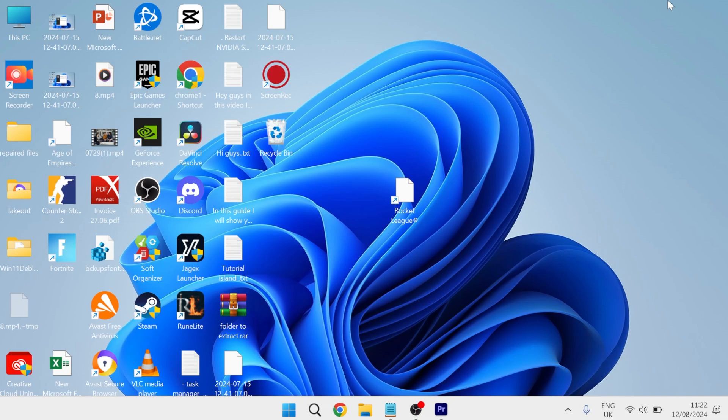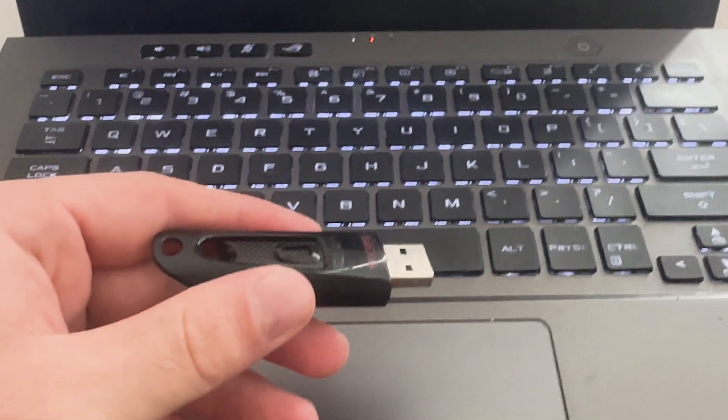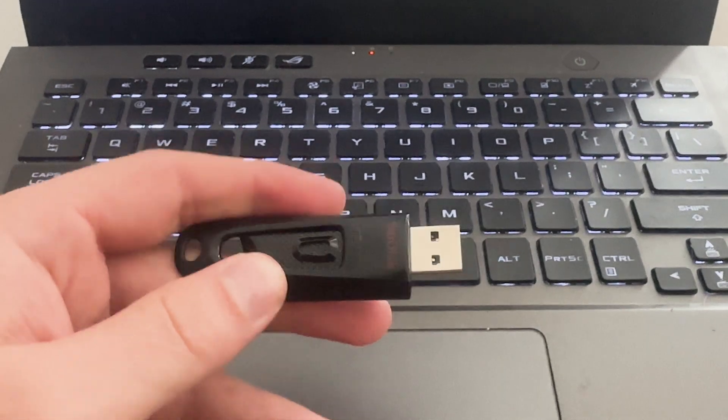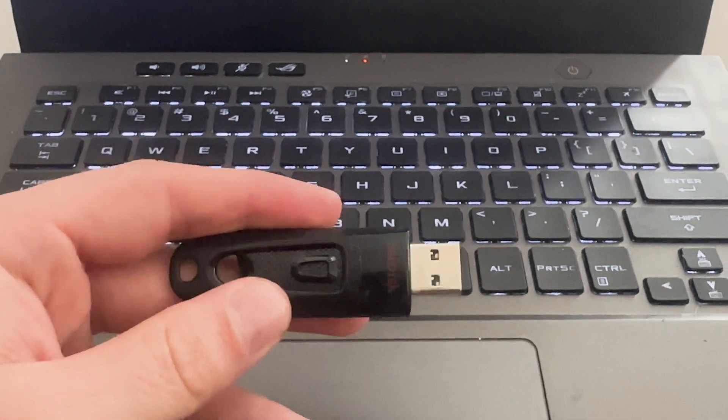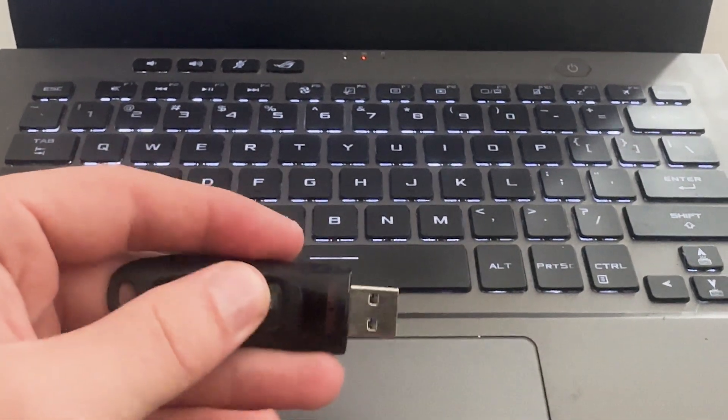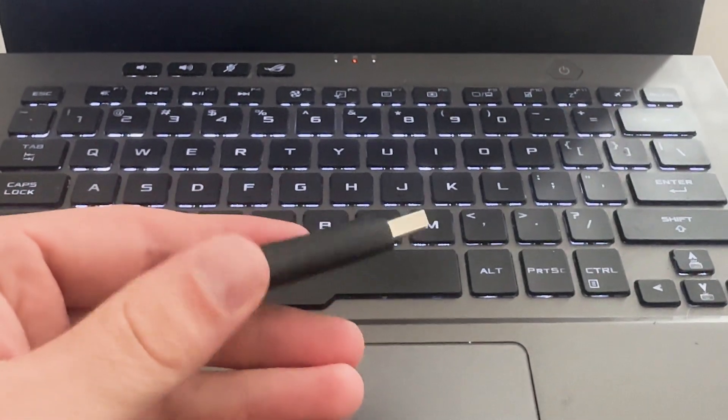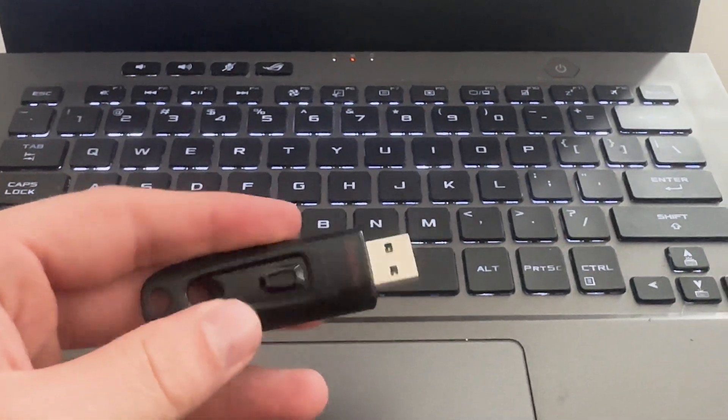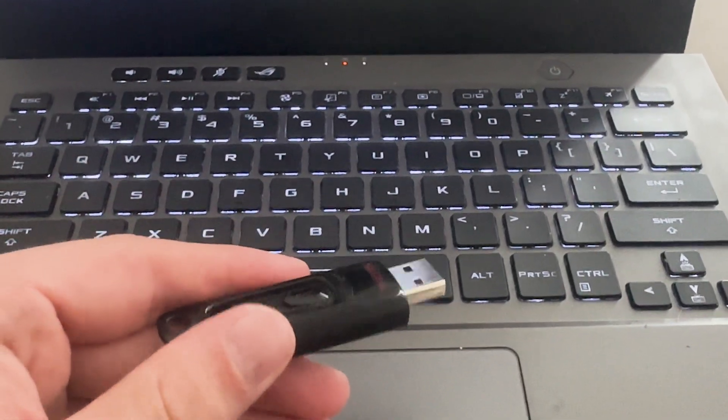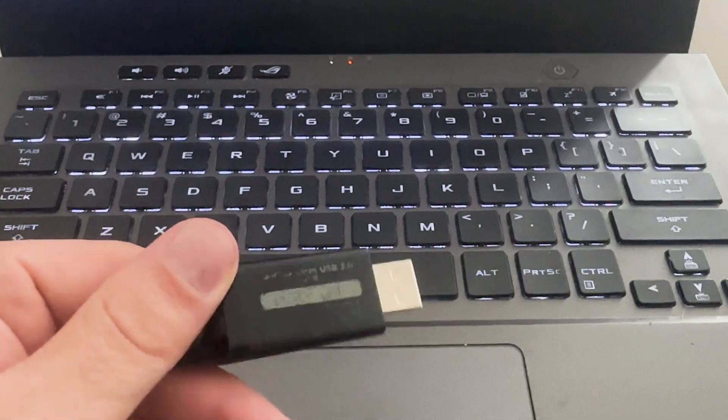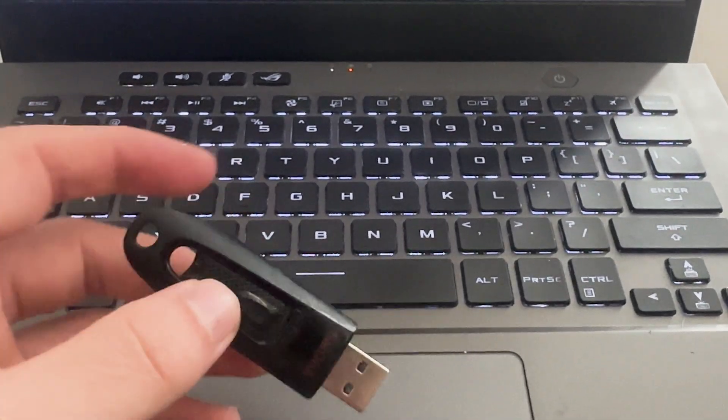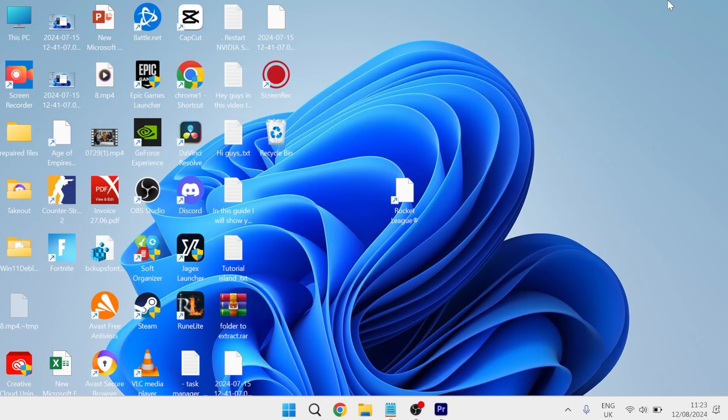So how we actually remove this protection is we first need to come over to the actual physical USB device, and sometimes there'll be a switch either on the side of the device or on the top of the device. All you simply need to do is slide that down or up and it will automatically turn off this write protection. Now on my USB drive here I don't have it, but I'll put up an image on the screen now so you can see what this looks like, and just simply by toggling this on the side here that will turn off the write protection.